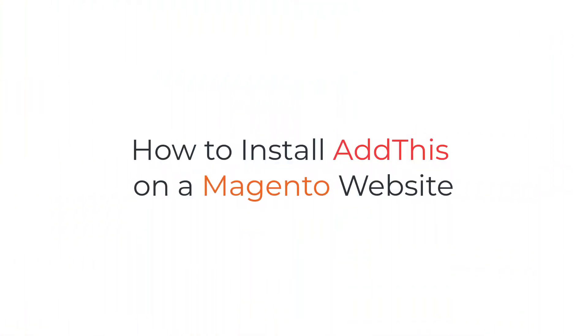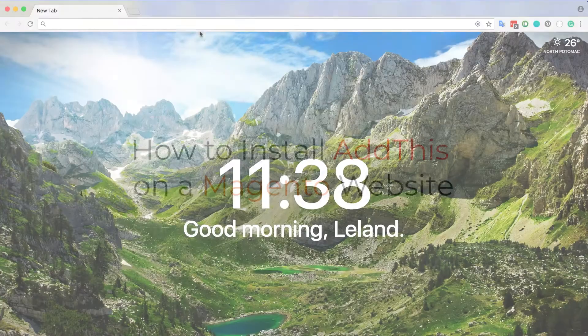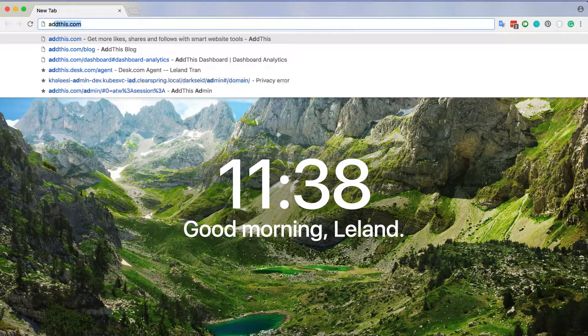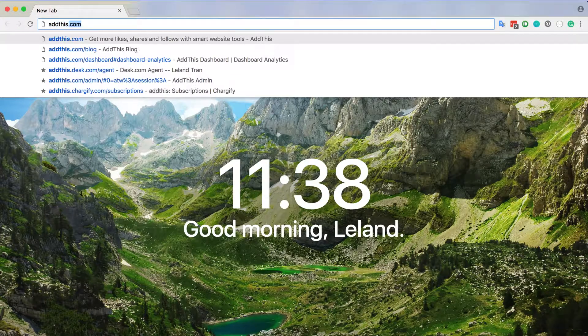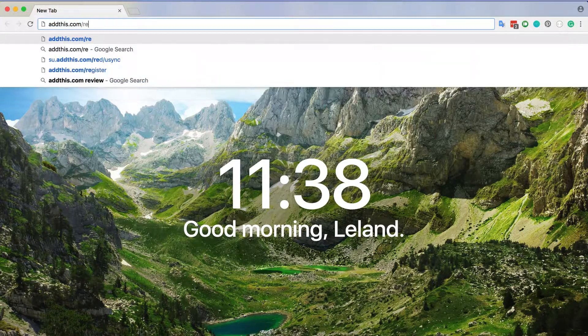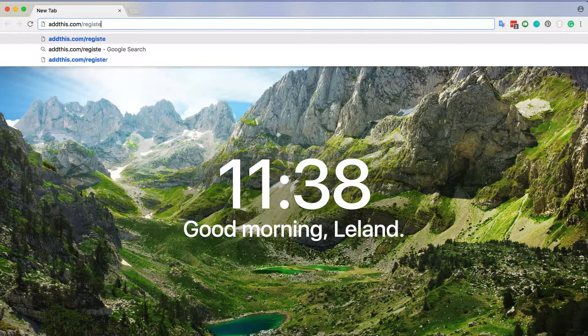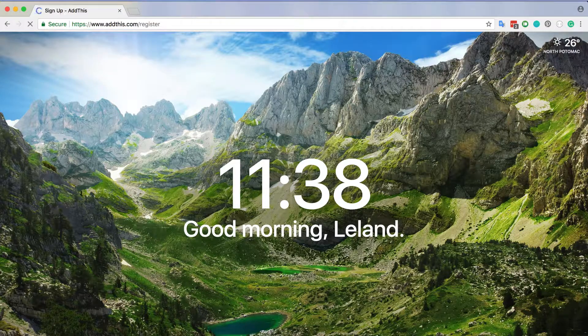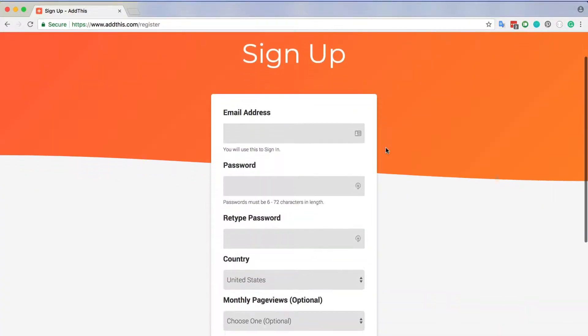Hi there! My name is Leland and today I'll be showing you how to install AddThis on your Magento website. First, if you haven't already, you need to go to addthis.com/register to sign up for an account.